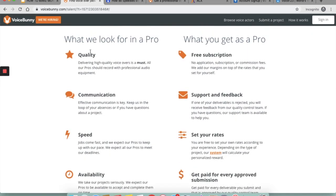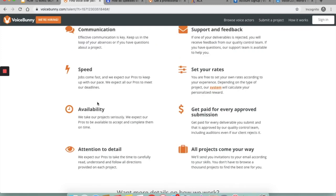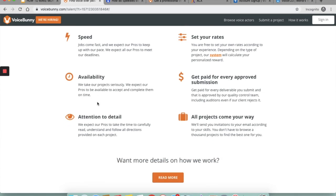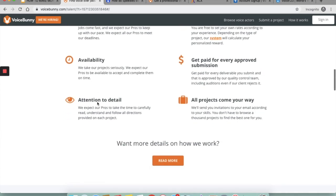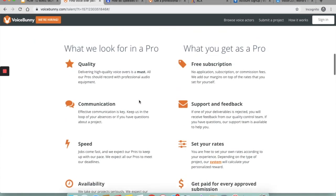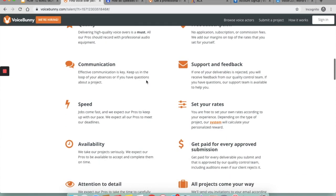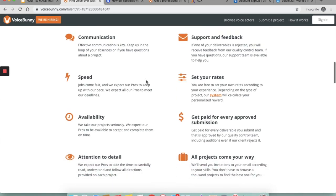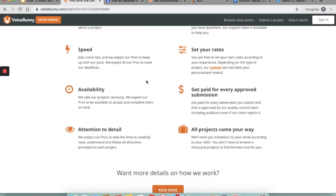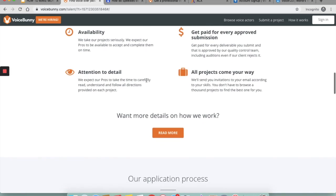What do they look for in a professional voice actor? They're looking for quality, so delivering high quality voice overs is a must for them. You need to be effective in your communication with the client and with them. You need to be speedy when it comes to turning around your projects on time. You need to be available and take your projects seriously, and you need to have attention to details. What do you get as a pro with them? You get free subscriptions. There is no application, subscription, or commission fees. They add their margins on top of your rates you set for yourself. You get support and feedback. If one of your deliverables is rejected, you will receive feedback from their quality team. You can work on that and improve your skills going forward. You can set your own rates, you can get paid for every approved submission, and you have all the projects coming your way.